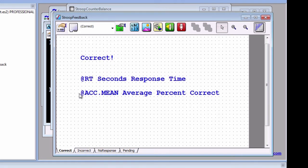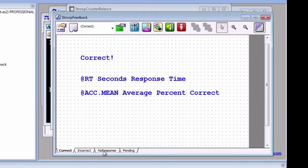They can only be used in feedback slides. Another difference is that there are four tabs at the bottom: Correct, incorrect, no response, and pending. These each represent different slide states. Which slide state is presented depends on whether the response to the previous slide was correct, incorrect, or whether there was no response.